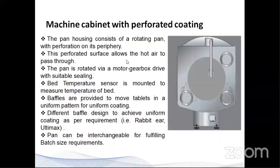I will talk about the Kevin machine cabinet with perforated coating. The pan house consists of a rotating pan with perforation on its periphery. This perforated surface allows the hot air to pass through. The pan is rotated via motor gearbox rear drive with suitable sensors. A bed temperature sensor is mounted to measure the temperature of the bed during the process. Baffles are provided to move the tablets in a uniform pattern for achieving uniform coating. We provide different designs of baffles, including donut-air type as well as ultimate type. We also provide interchangeable pans for handling different batch sizes up to 48-inch pan size.